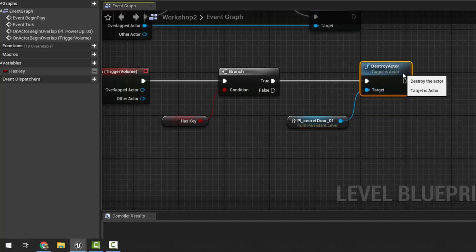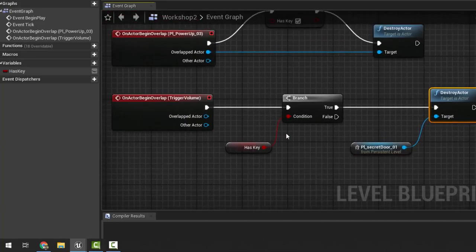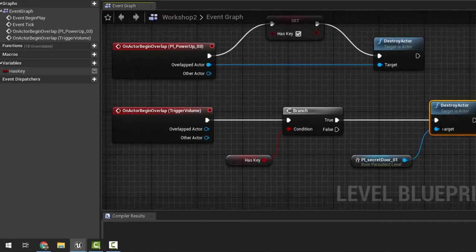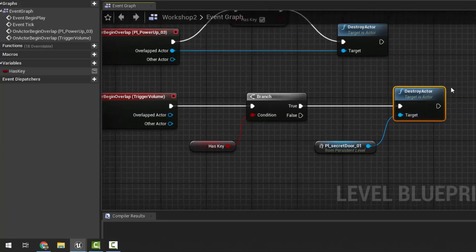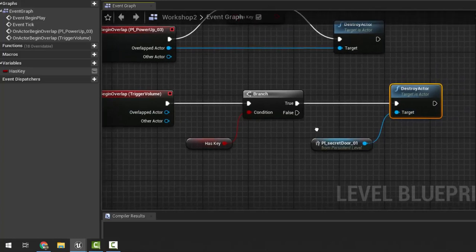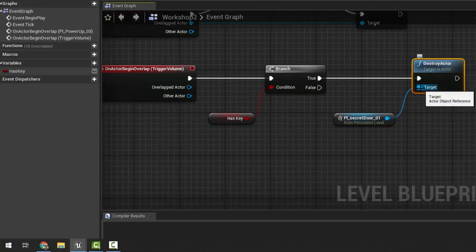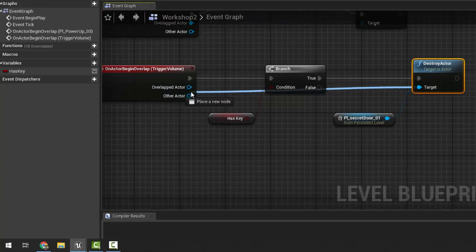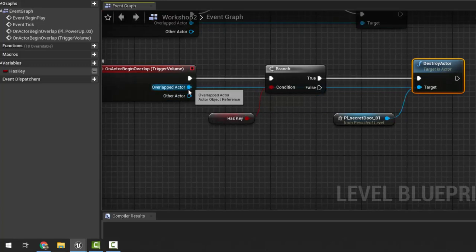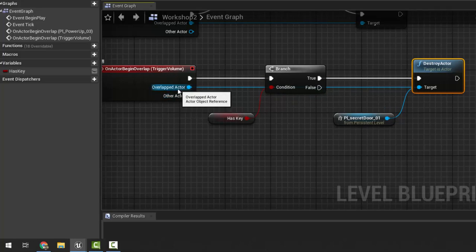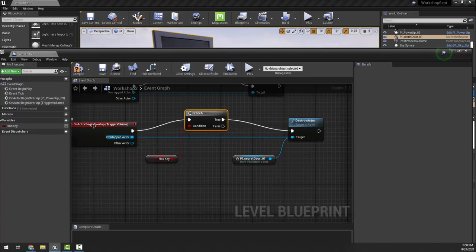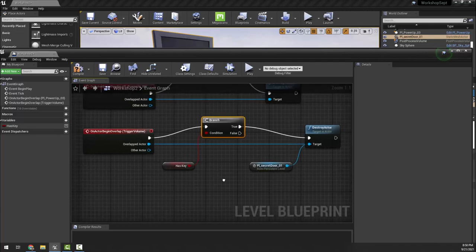You could combine this with things learned in earlier blueprints to make the door come back or do other things — instead of using destroy, you could hide it and turn off its collision. One last thing: I'm also going to destroy the overlapped actor, which is the trigger volume. We want to destroy the trigger volume because otherwise, as we keep standing in it, it'll keep triggering and send an error because it's trying to destroy the secret door that no longer exists.